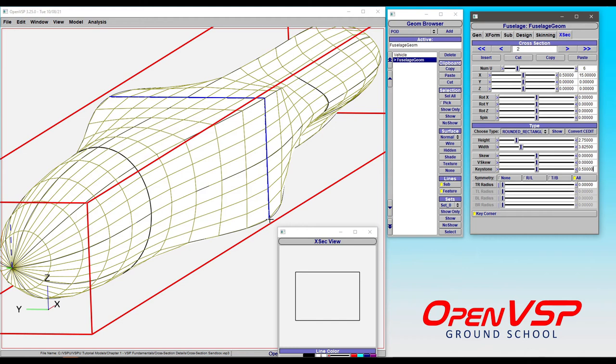So when you run VSP aero and you have a rounded rectangle section, almost guaranteed you're going to see the first iteration come up with not a number, and it's going to get mad at you. You might be confused why that happens. Rounded rectangle is the reason why.